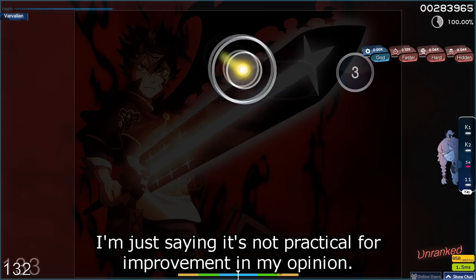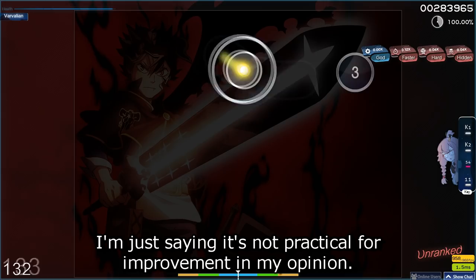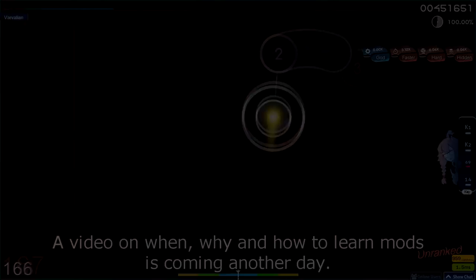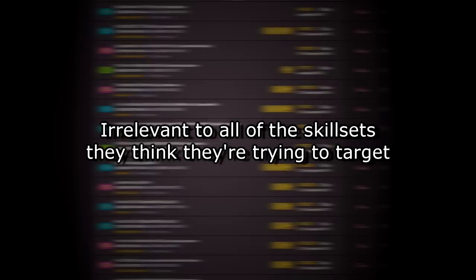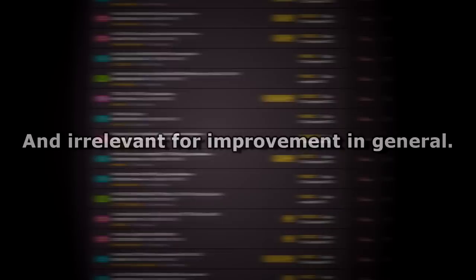A video on when, why and how to learn mods is coming another day. This person did also ask me how to get better at jumps, because they're bad at jumps. And it's really just as simple as saying, you're bad at jumps because you don't play jumps. They were too busy focusing on this strange mod combination, which is irrelevant to all of the skill sets they think they're trying to target and irrelevant for improvement in general, at least at this early on in the game.